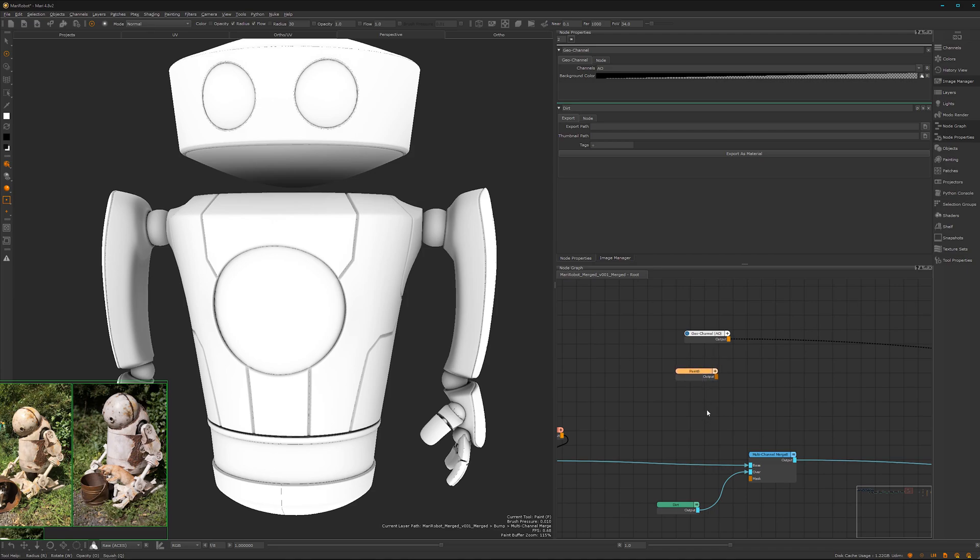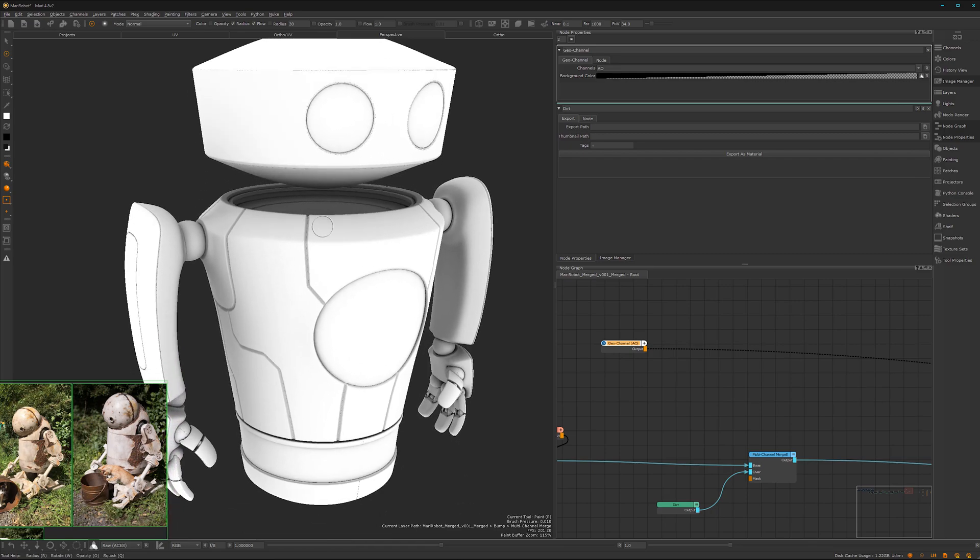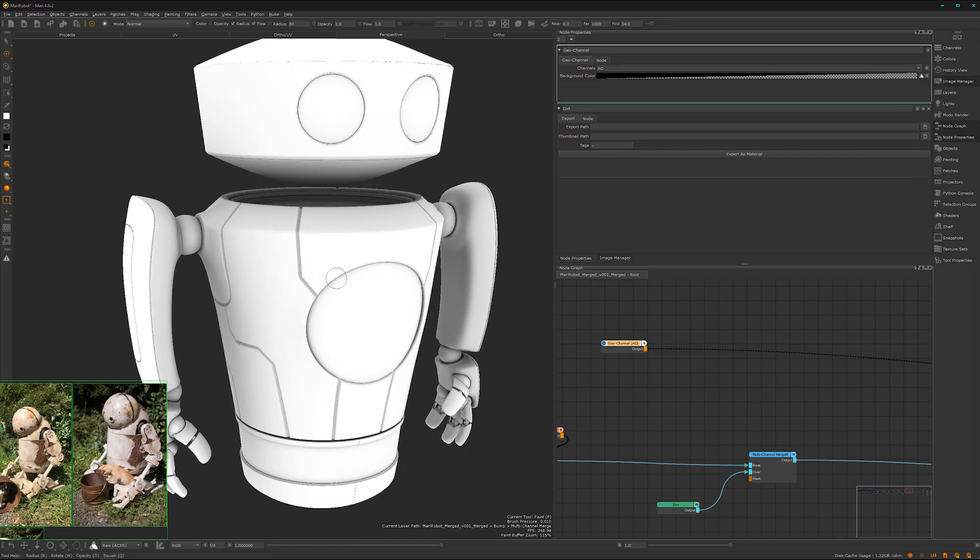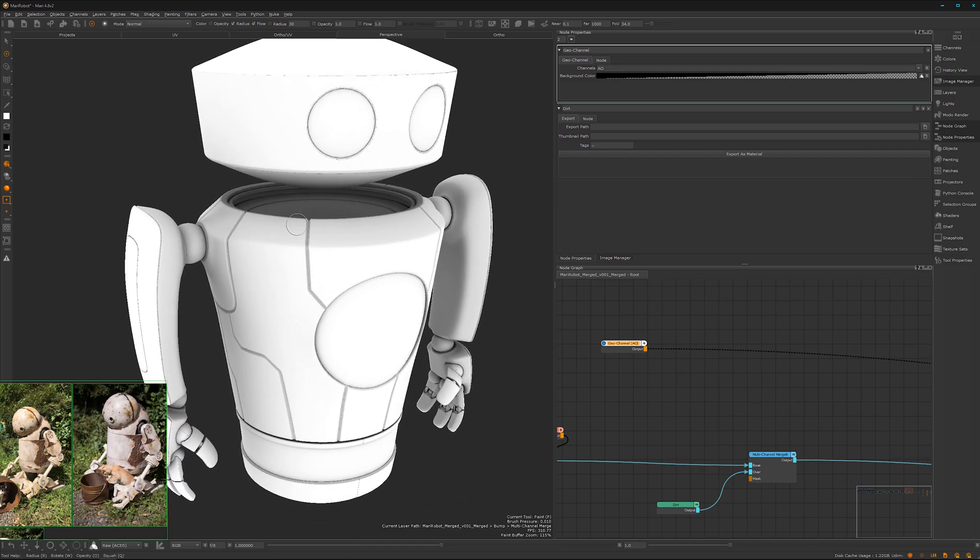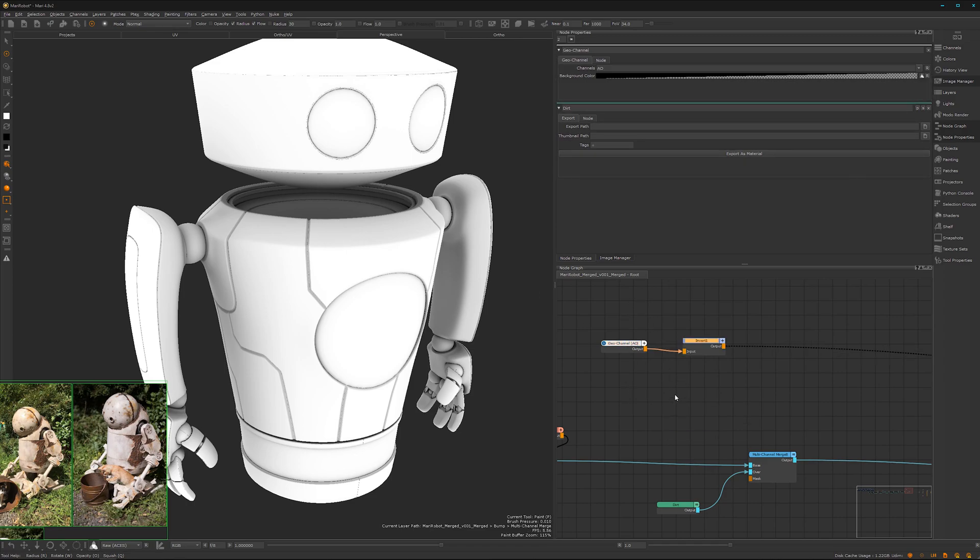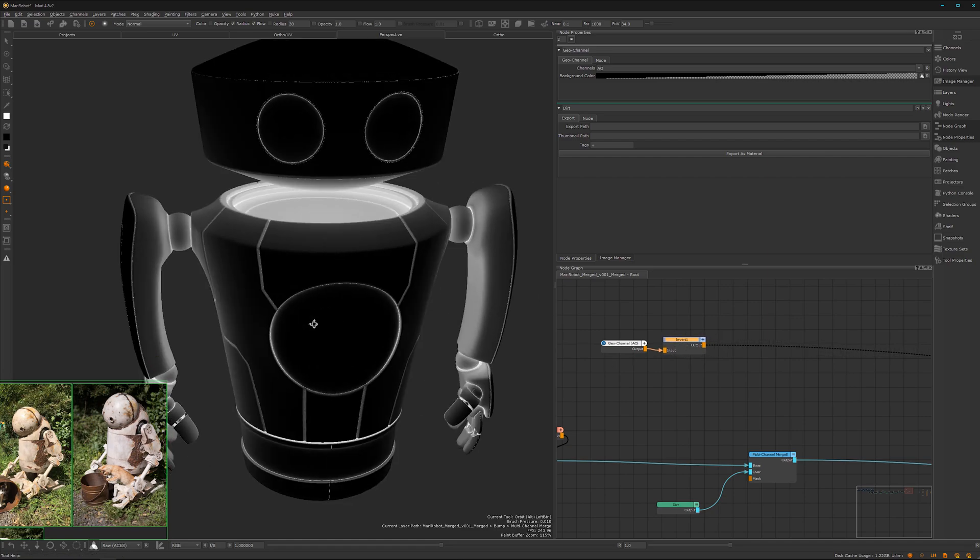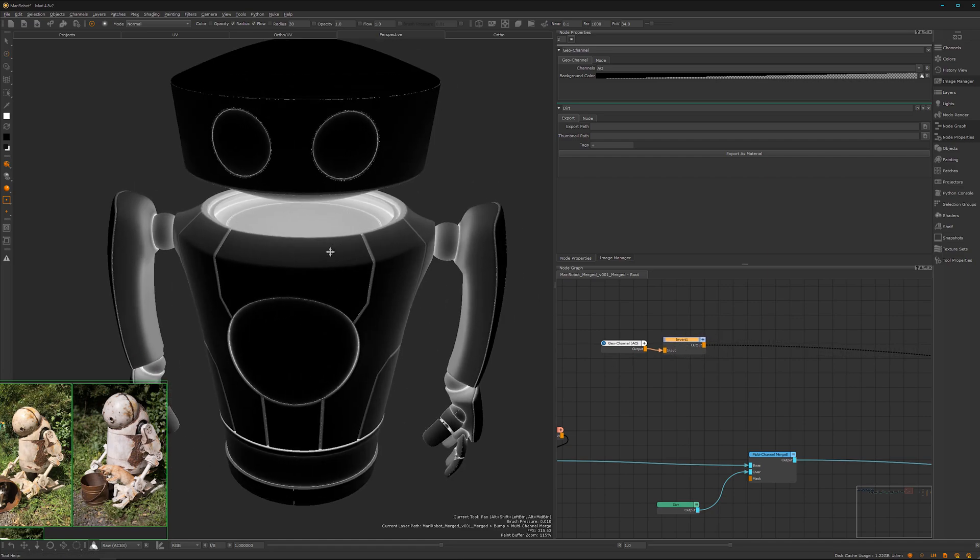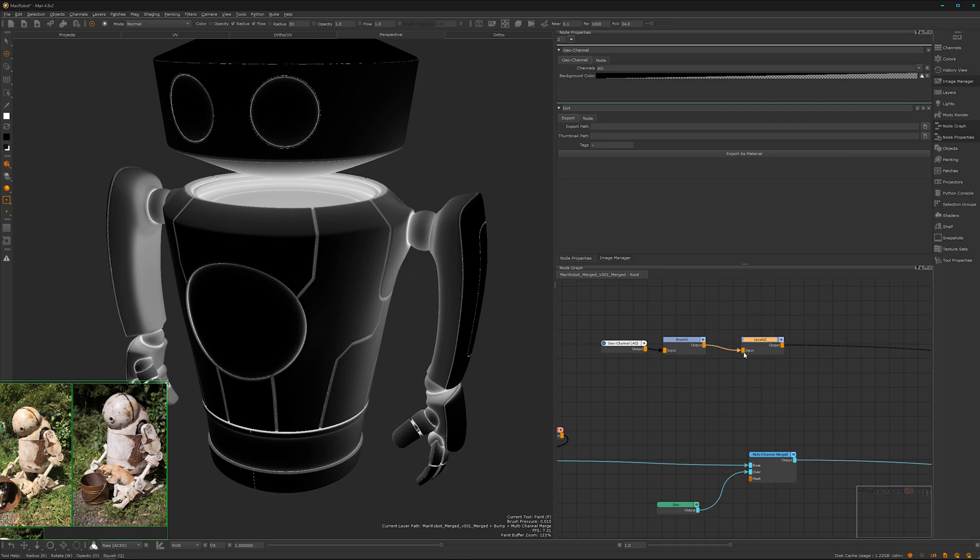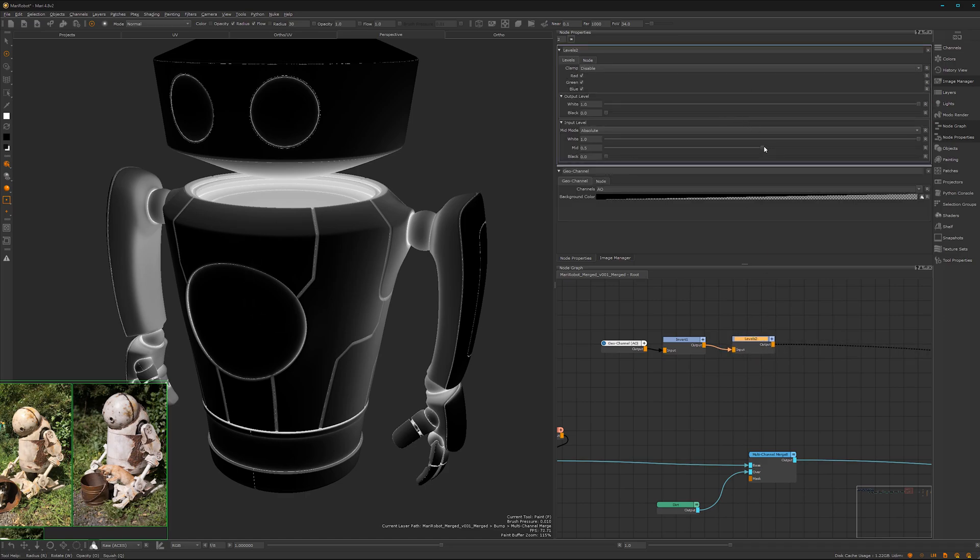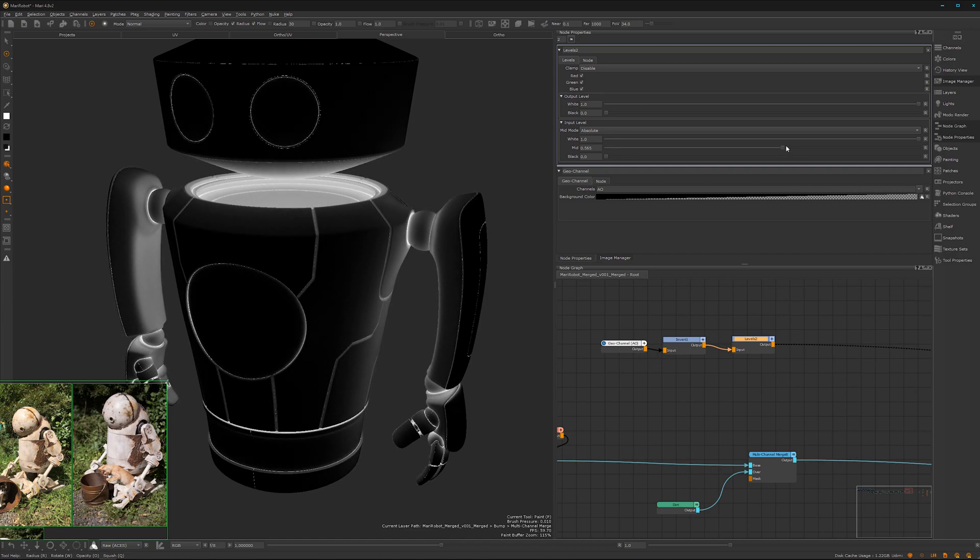Now we want to create a mask for our dirt. The dirt is most of the time collected a bit in the occluded areas and here that's displayed in black. We can invert the mask just that it makes a bit more sense. So now wherever it's white there will be some dirt collected. We can also insert here a levels node to grade it a bit by playing around here on the midpoint.